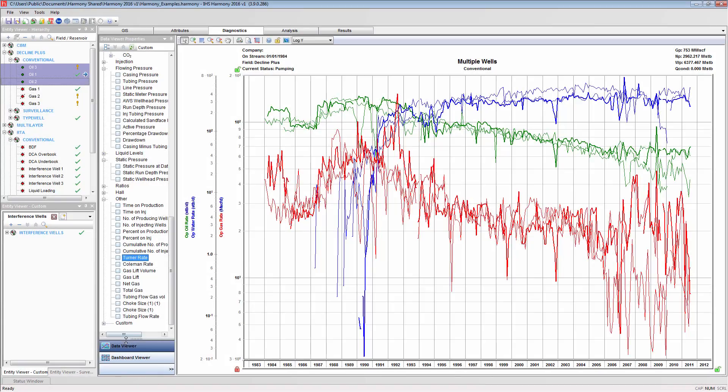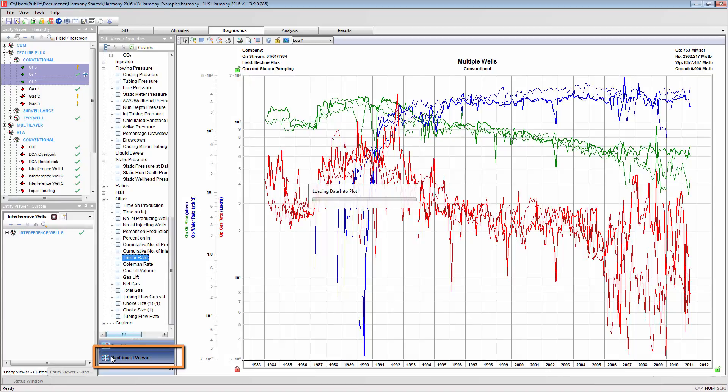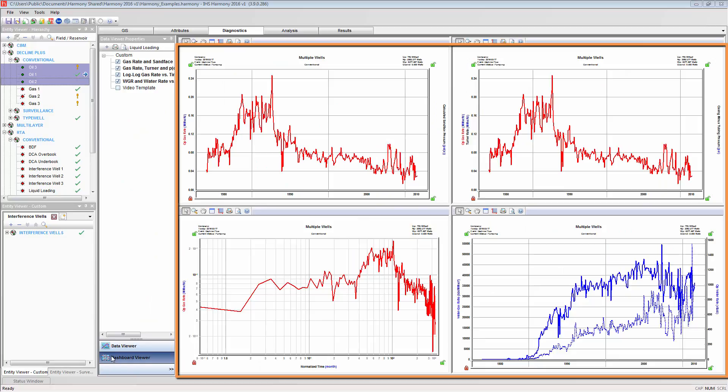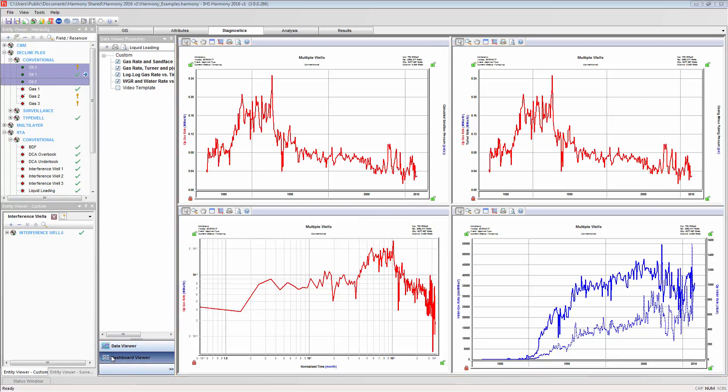The dashboard viewer is used to display multiple plots together. The dashboards can be generated from plot templates created in the diagnostics data viewer.